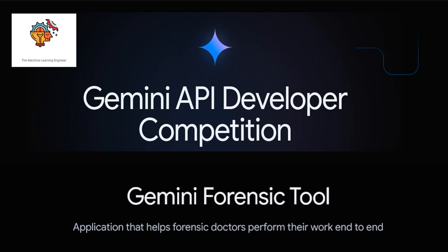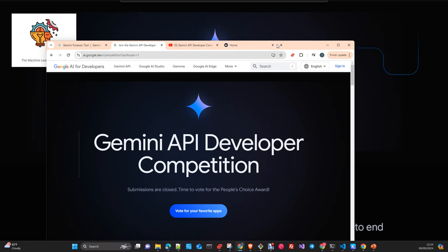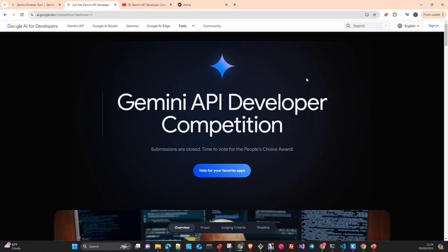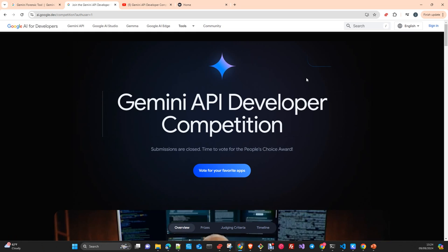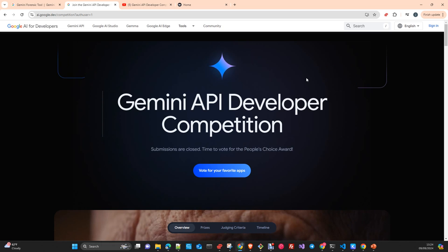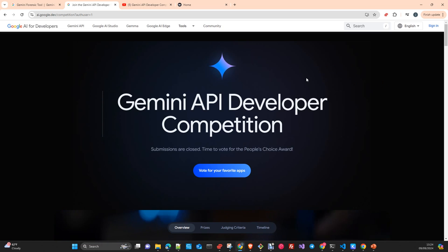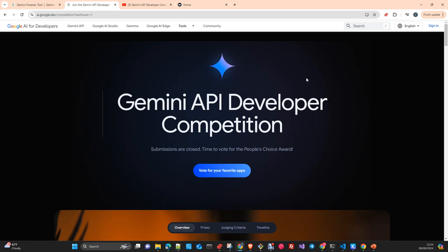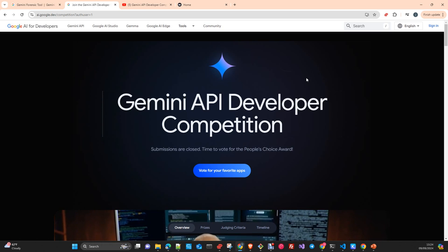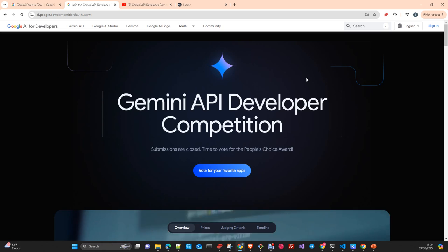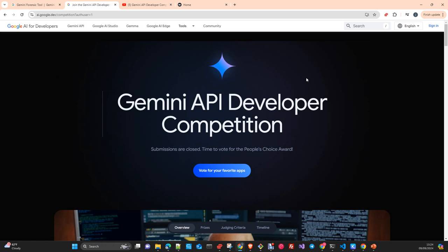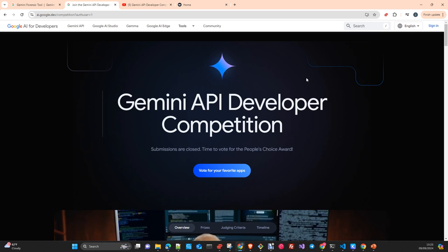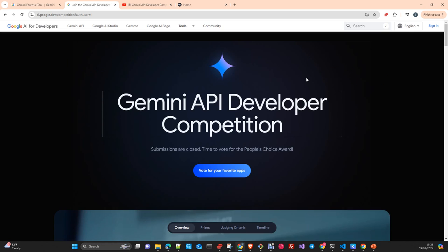After working together for a couple of months, we started to create the application. Then the Gemini API developers competition launched, and we decided to apply and present our application to this competition. What I'm asking with this video is for you to vote for us.